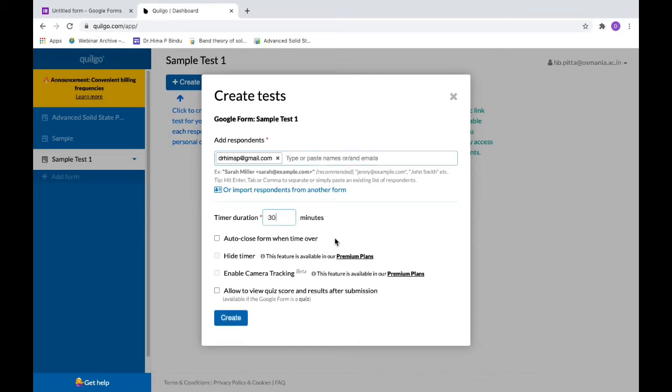You can click on auto-close form when the time is over. The timer will be on when the form is opened, so soon after 30 minutes the form will automatically close for the participant or the student.